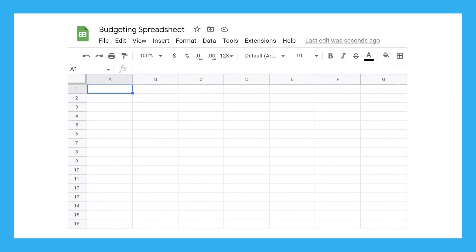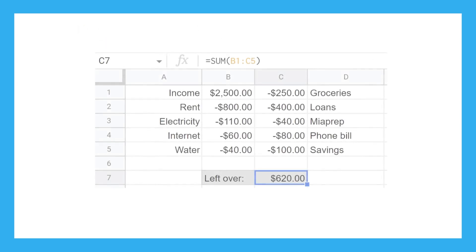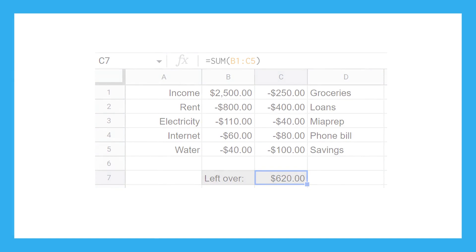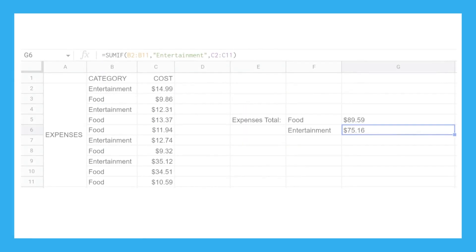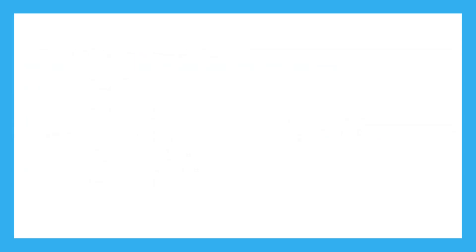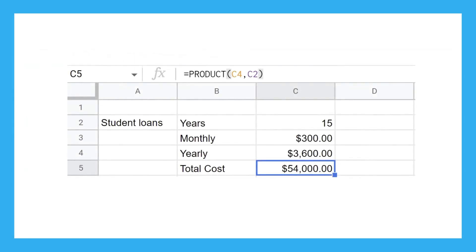You may have already noticed, but throughout this video I've been showing you different ways a budget can be set up. You could list all your bills and see what spending money you have left over. You might want to keep track of all your expenses to see where you could cut costs and save money. You can plan for the long term by taking your monthly payments and see how much they'll cost you over the years.